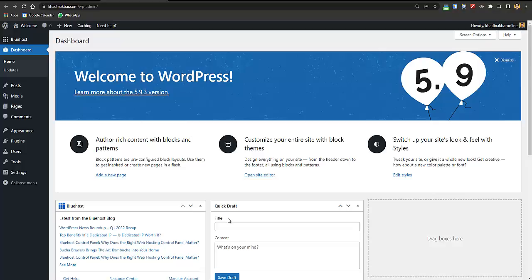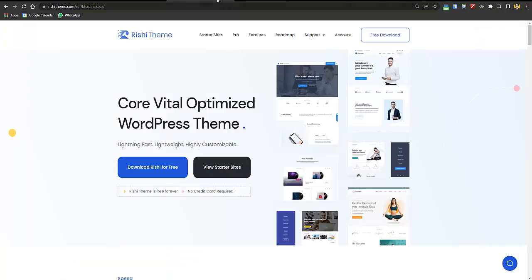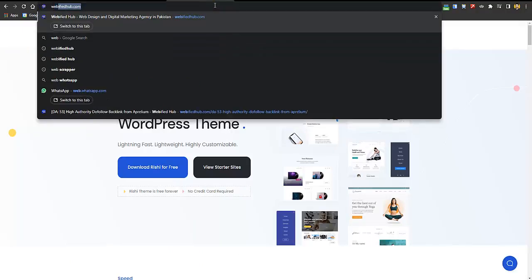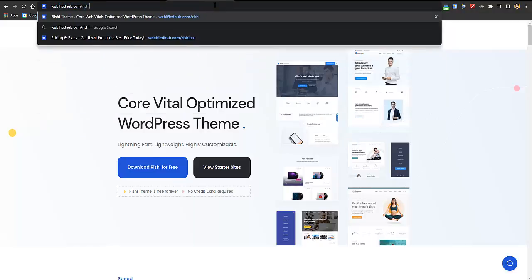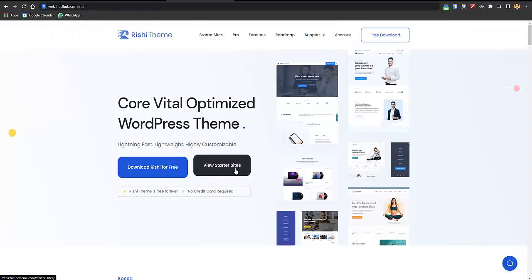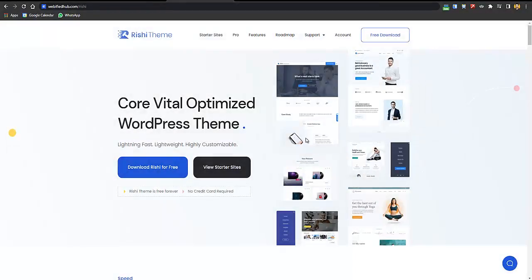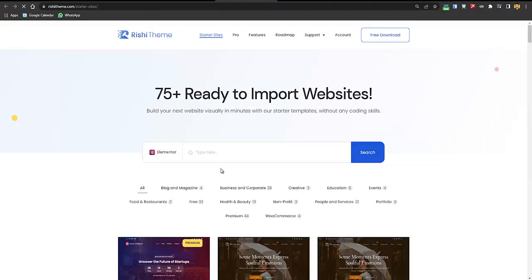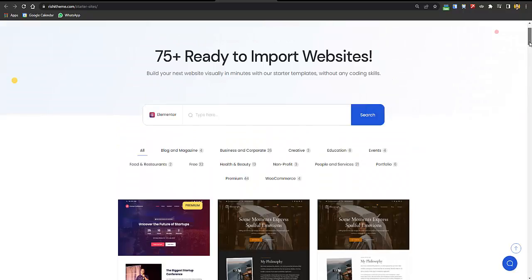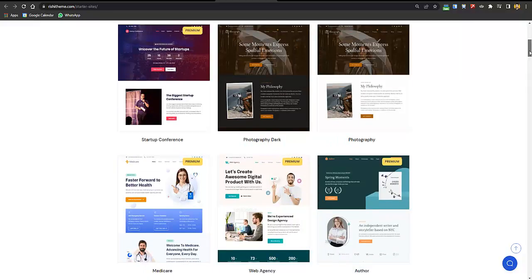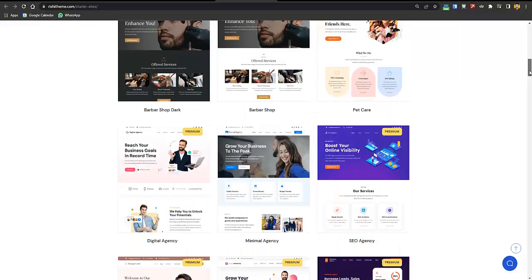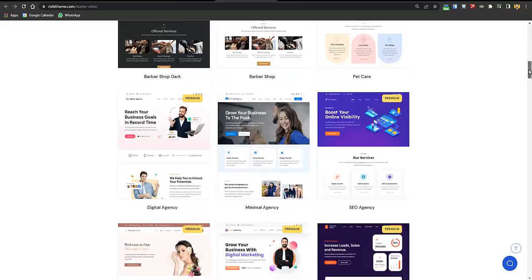To create a fast and responsive business website, you need the Rishi WordPress theme. Go to the link in the description or type webifiedhub.com/rishi. Click Download Rishi for Free, enter your email, click Download Now, and the theme will be downloaded. Then click View Starter Sites to browse the pre-made demo templates.